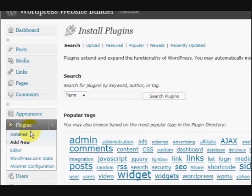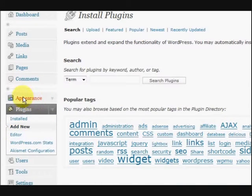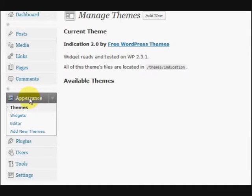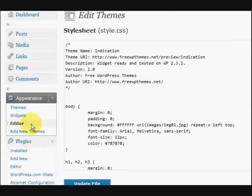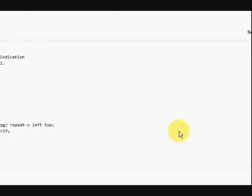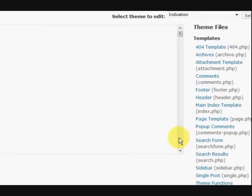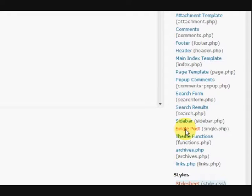And then I went back to my website into the dashboard. And went down here, sorry, went to Appearance and then Editor.